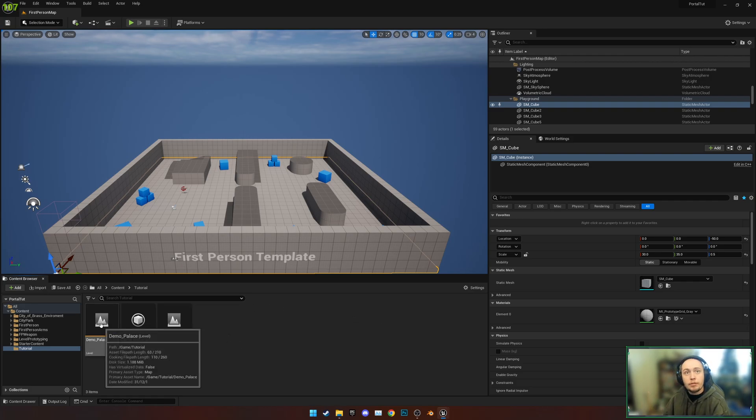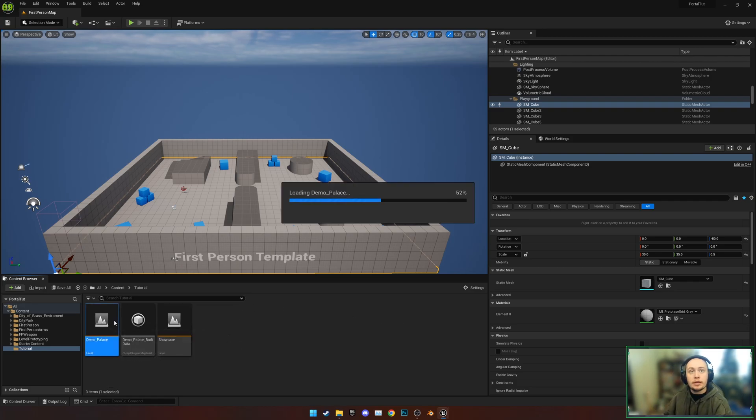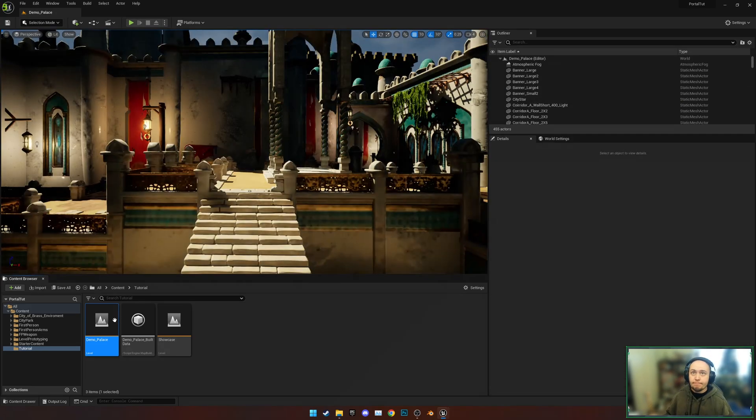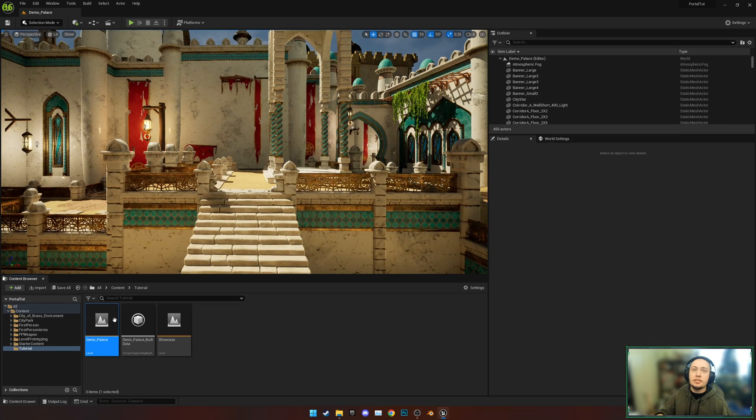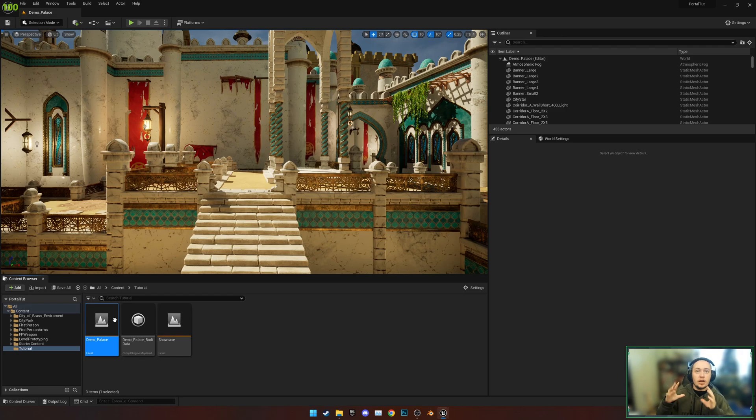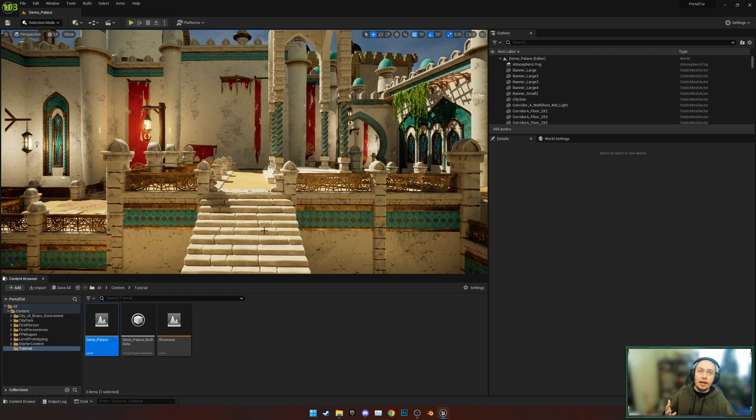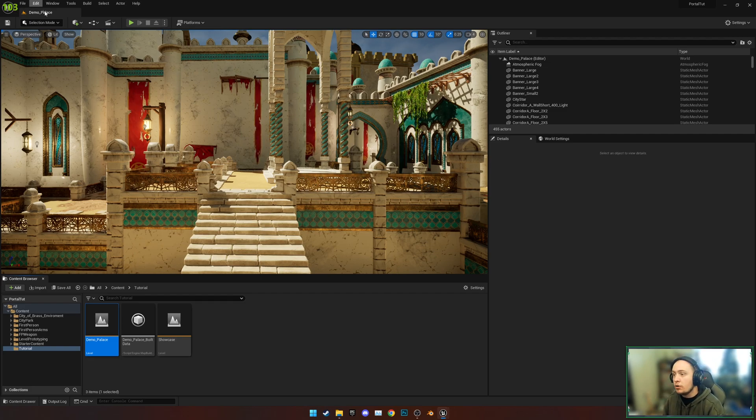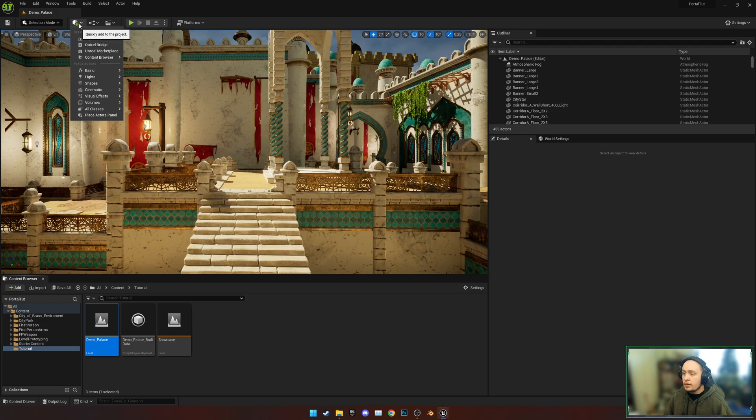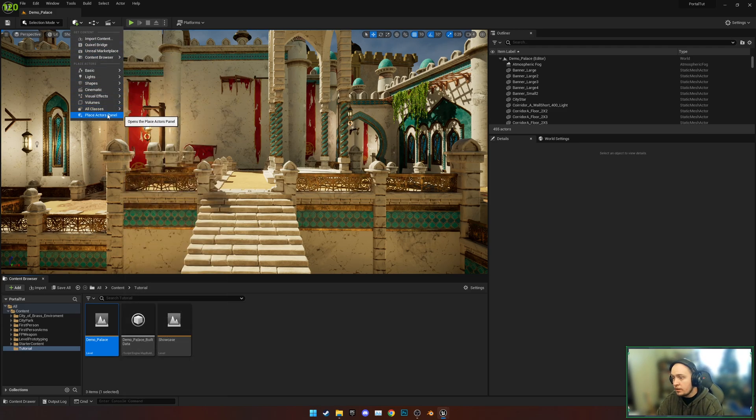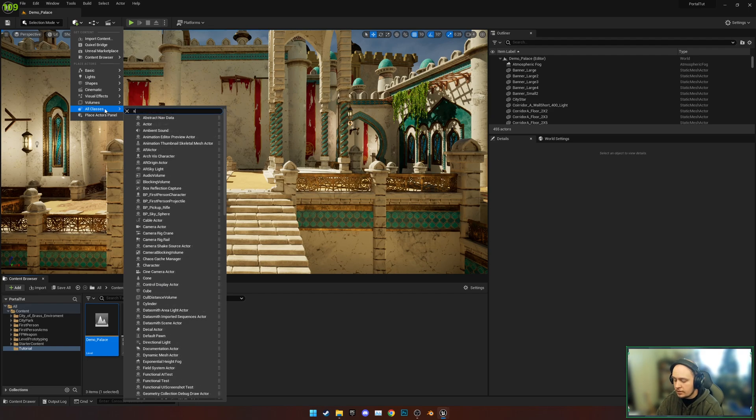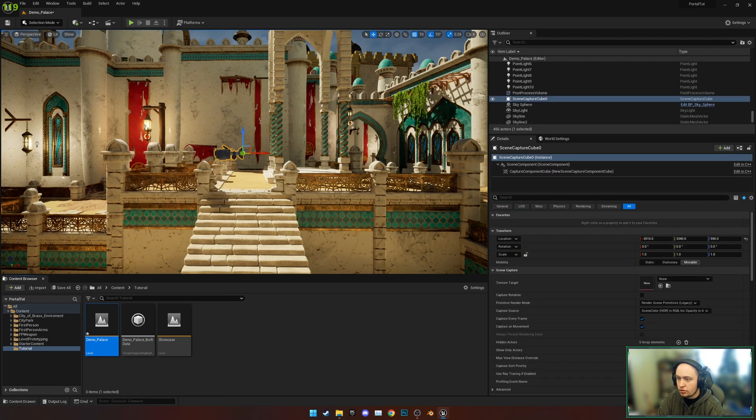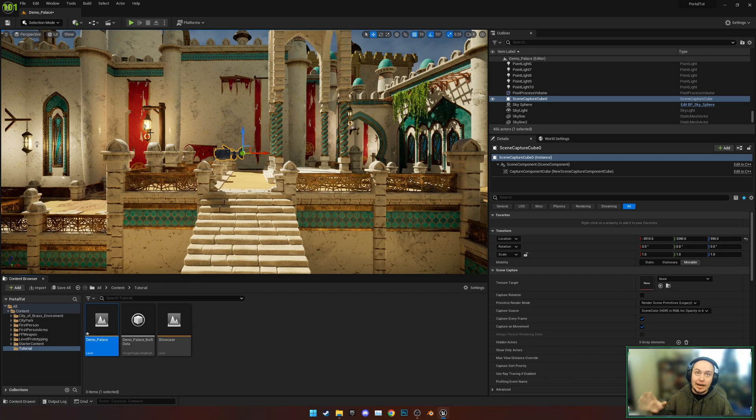To begin with, we're going to open up the Palace from the City of Brass pack because this is going to be the location that's seen inside of the portal. To make that, we're going to capture an HDRI of this entire level. We're going to go to Add to the Project, go to All Classes, and we want a Scene Capture Cube, which comes up as a camera.